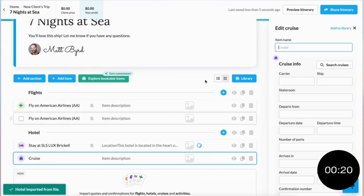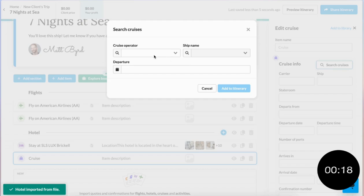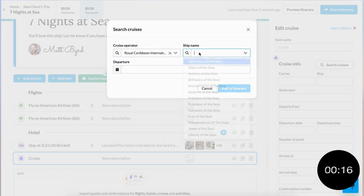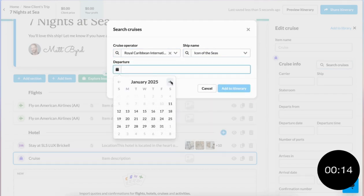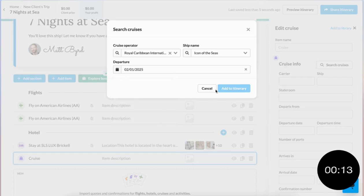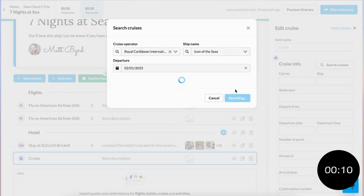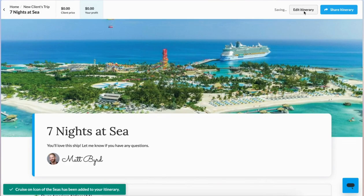Now last, I just need to add the cruise. Using our Cruise Search, I can type in Royal Caribbean, find the ship and sailing, and Travel Joy will bring in all of the details and photo galleries for you automatically. There we go — and that's it. Stop the clock.